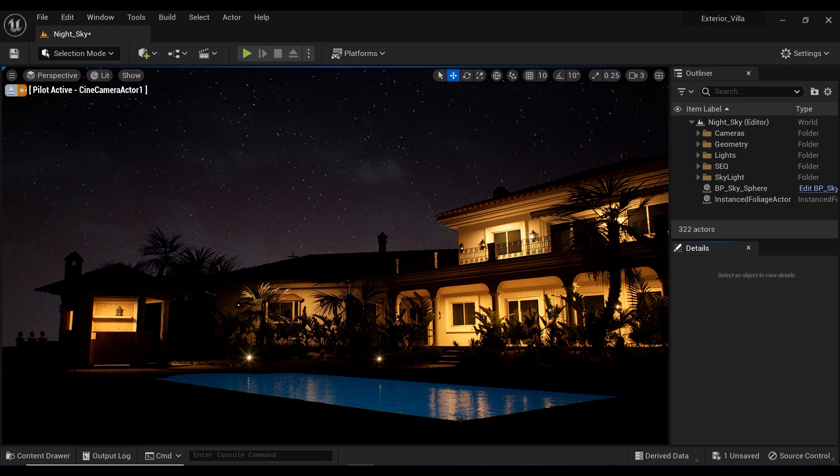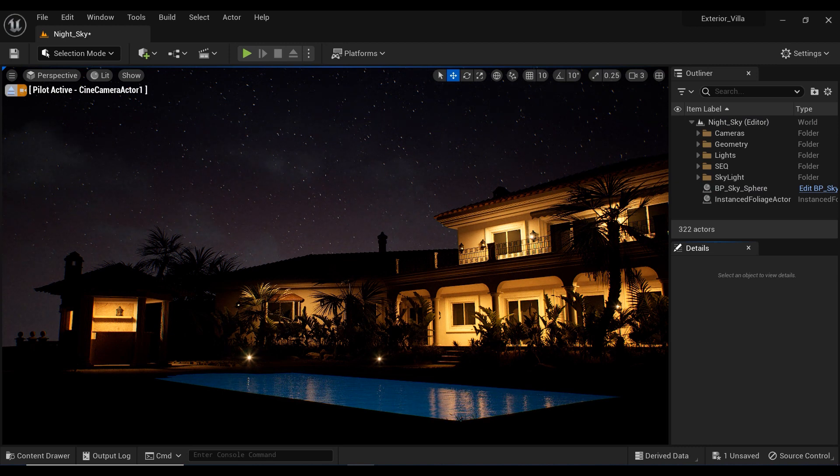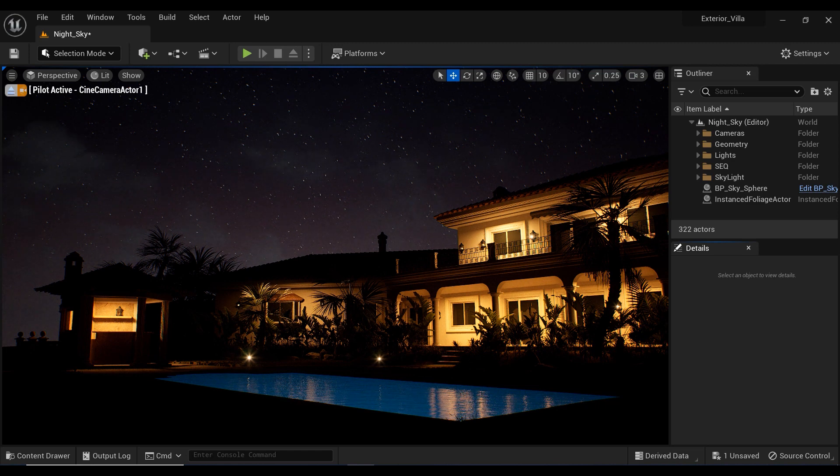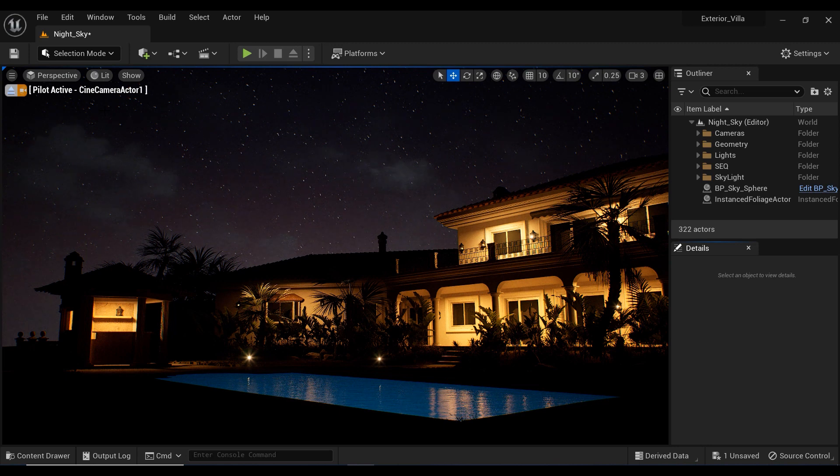Have you ever looked up at the night sky and been completely mesmerized by the beauty of it all? Let me know in the comments below.